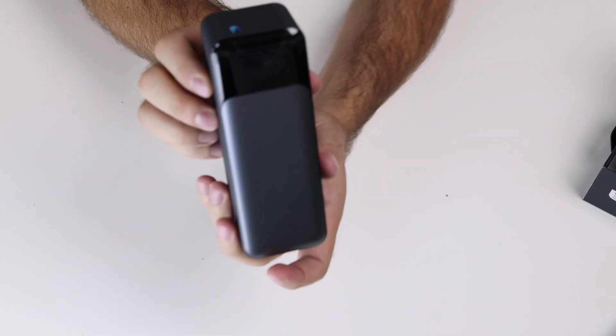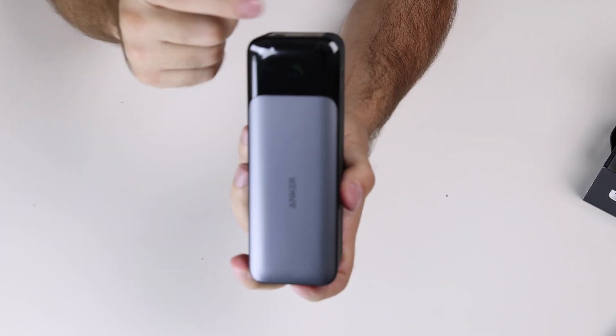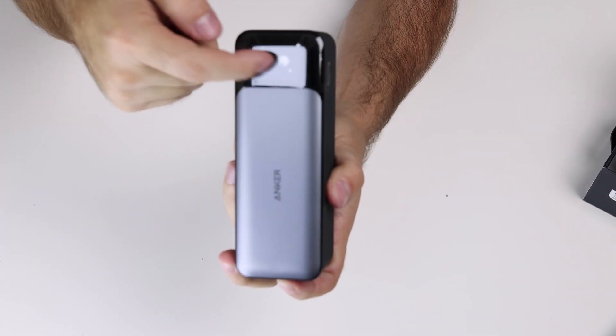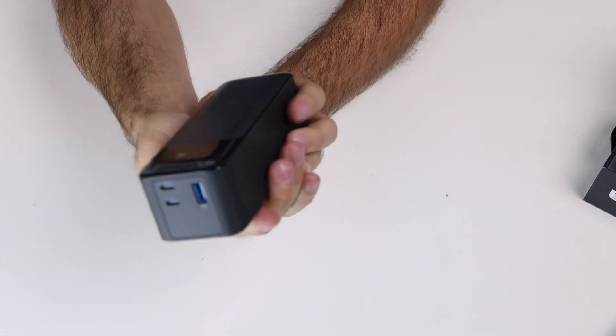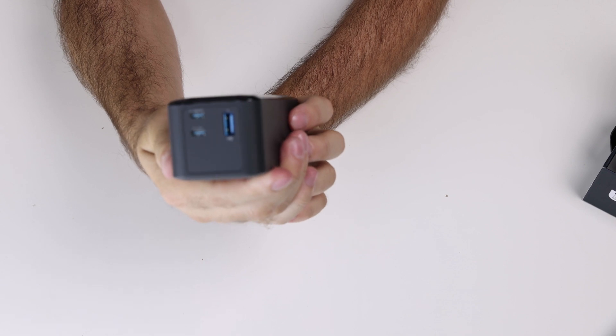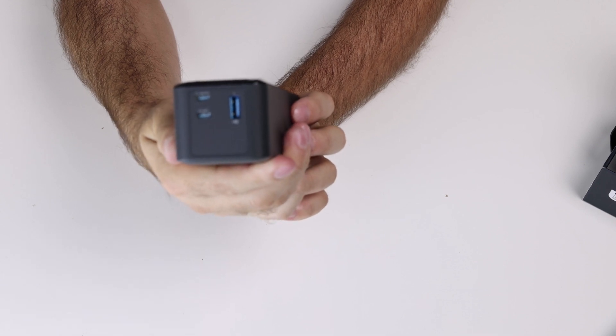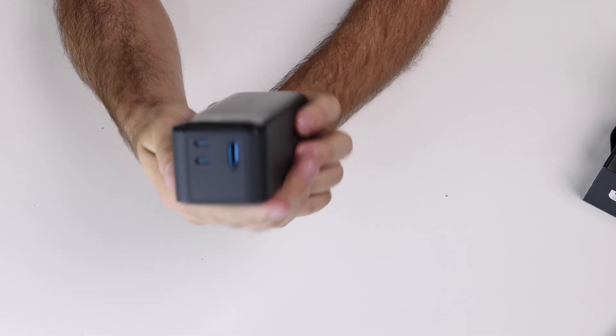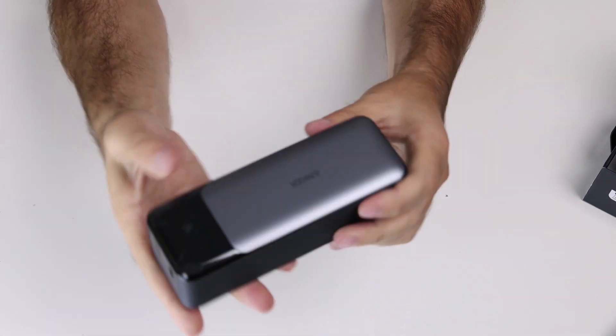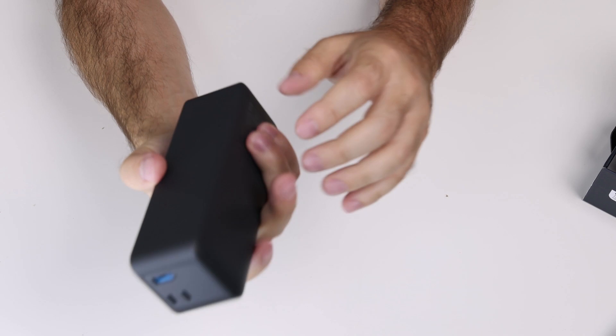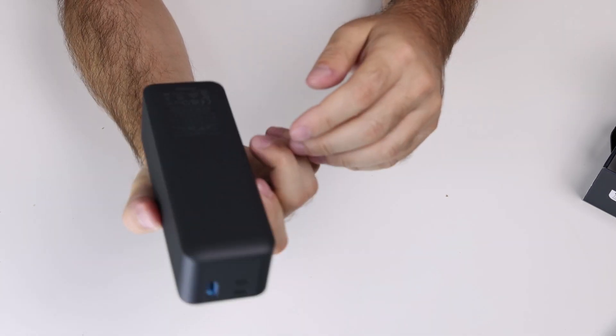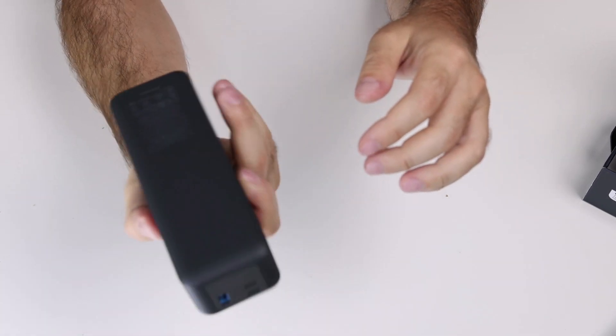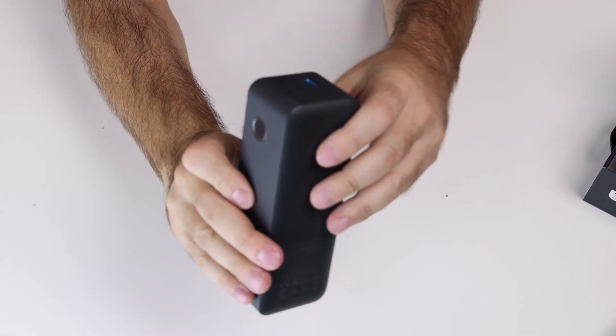It has an LCD screen right here. 23 percent charged, so we'll have to charge it before we use it.